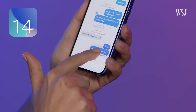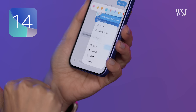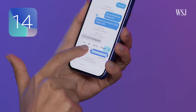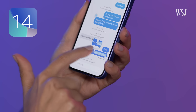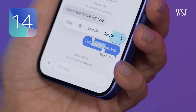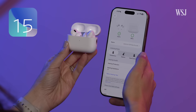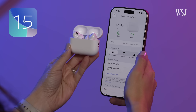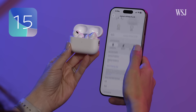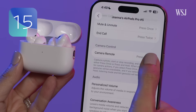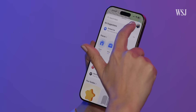Number fourteen: in Messages, tap the Select button and you can select just a few words to highlight and copy, instead of the whole text. Number fifteen: in the AirPods menu in Settings, enable Camera Control. Press the stem when the camera is launched, and now your AirPods are a camera remote control.